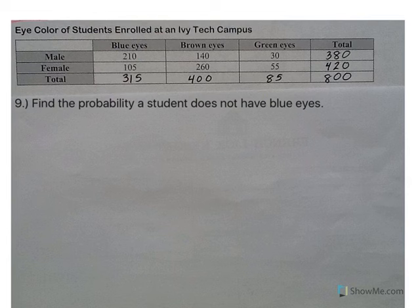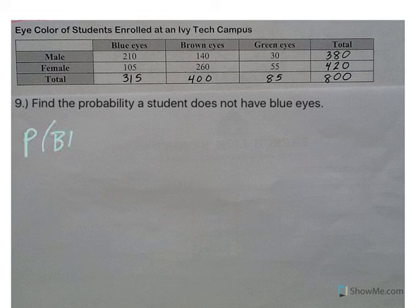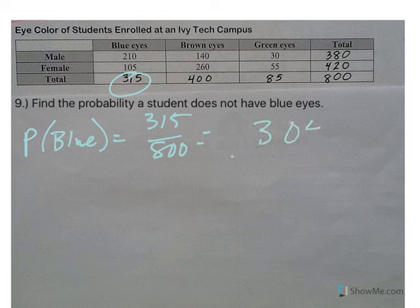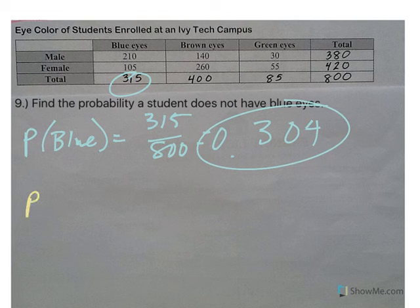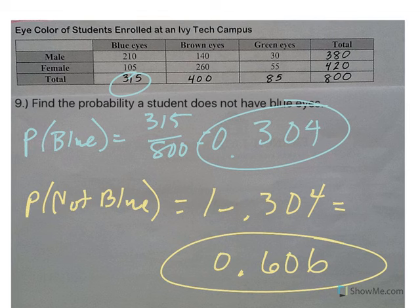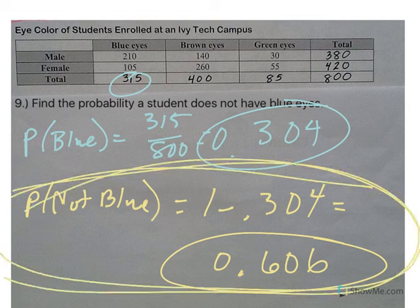Last one: find the probability a student does not have blue eyes. There are two ways — you can count all non-blue eyes, or find the probability of blue first: 315 out of 800 is 0.304. So the probability of not blue is 1 minus 0.304, which is 0.606. Remember, blue and not blue are complements — together they make one whole.